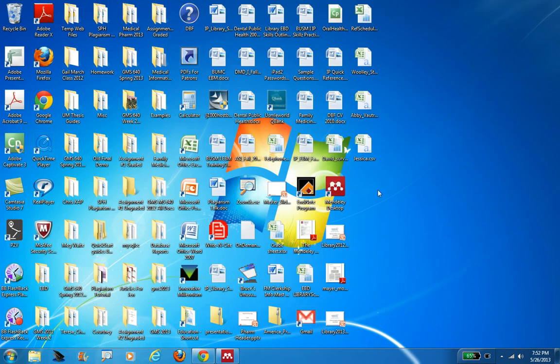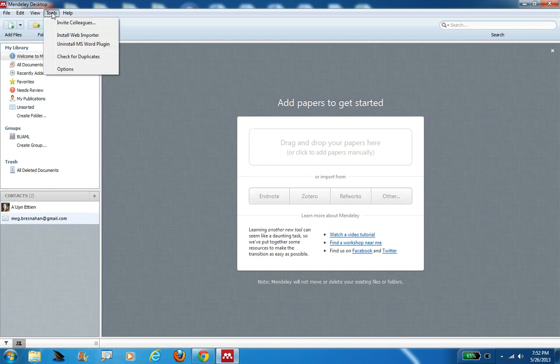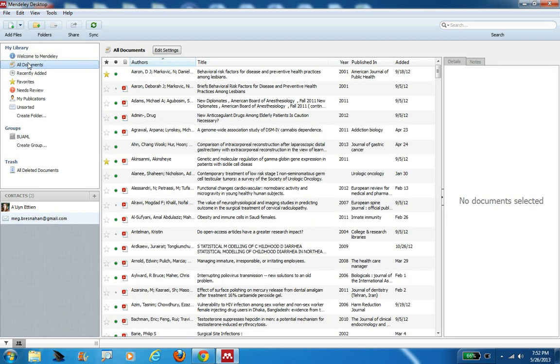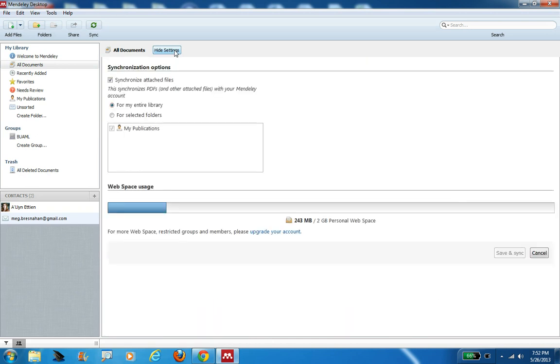Okay. There's only one other thing I want to show you about the installation process. I'm going to go back here to my Mendeley desktop. So I did those two things here, install the web importer and install Microsoft plugin. I'm just going to now click here where it says all documents so I can see my actual Mendeley library. In your case, because your account is brand new, you'll see nothing in yours. I use mine quite a bit so I have hundreds if not thousands of citations here. When you click on that all documents feature, just click here where it says edit settings.